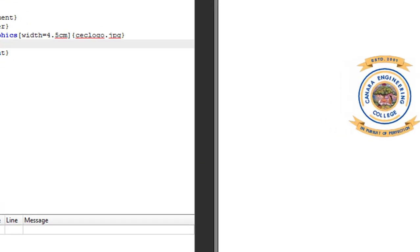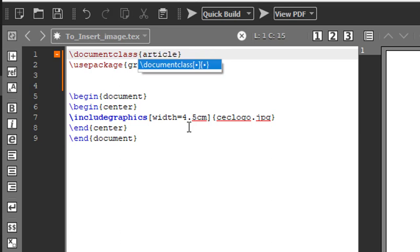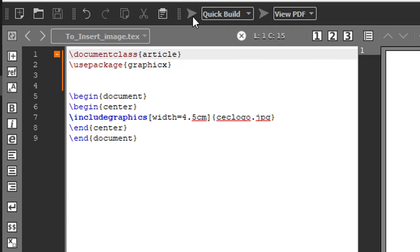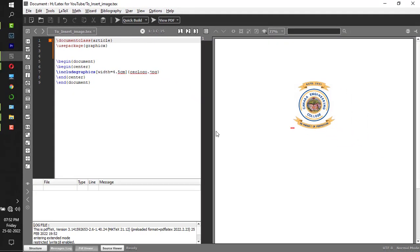One more thing: this code can be compiled without any error by removing a4paper and 12 point which is in the square bracket. This also works fine, but the thing is it takes its default size paper and default point.